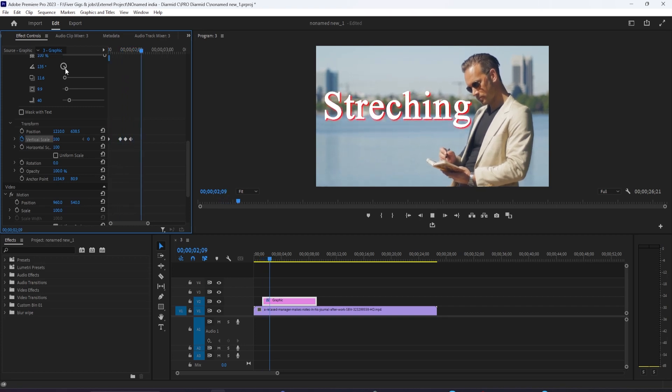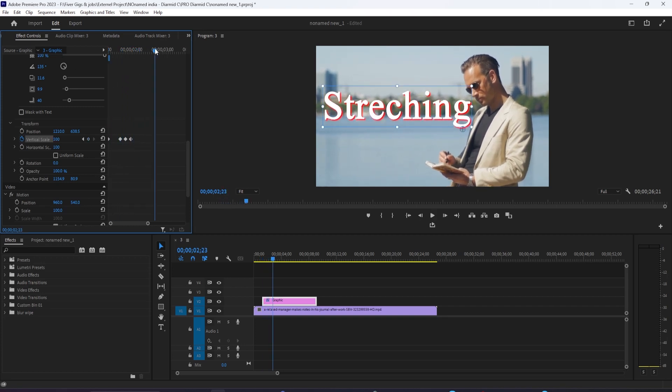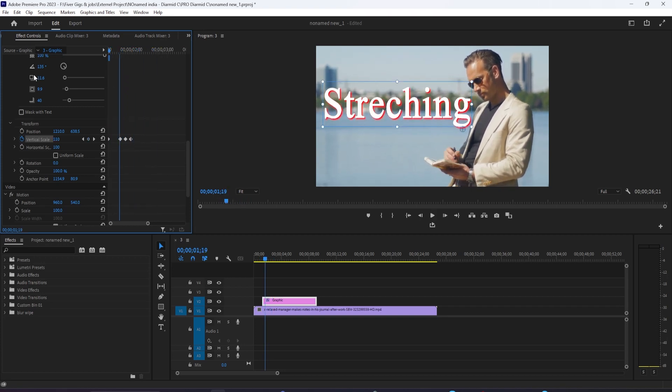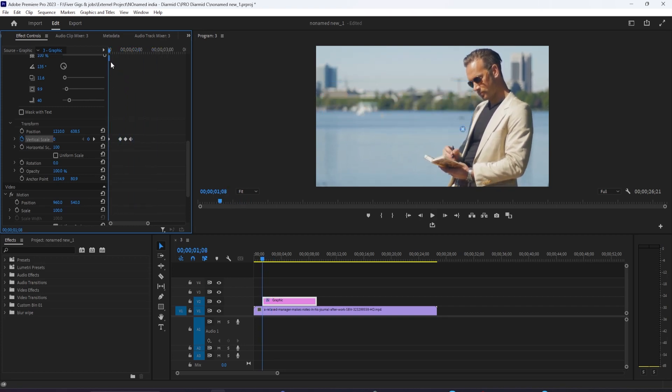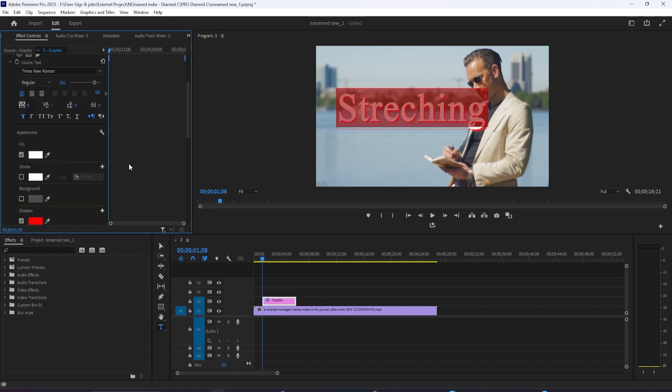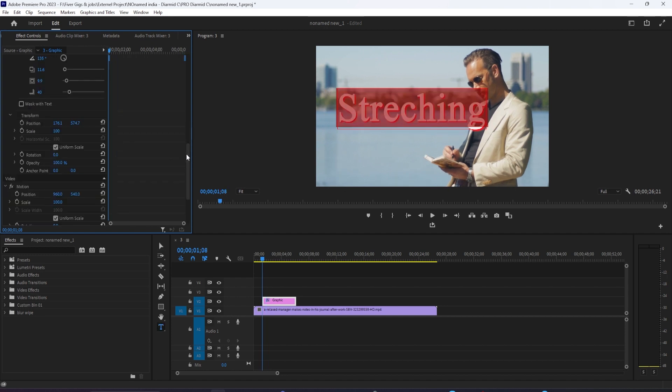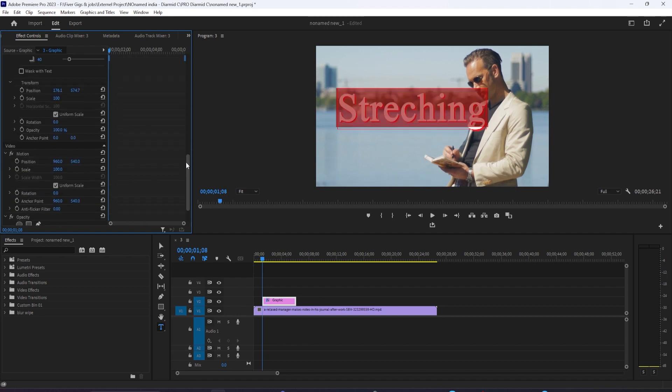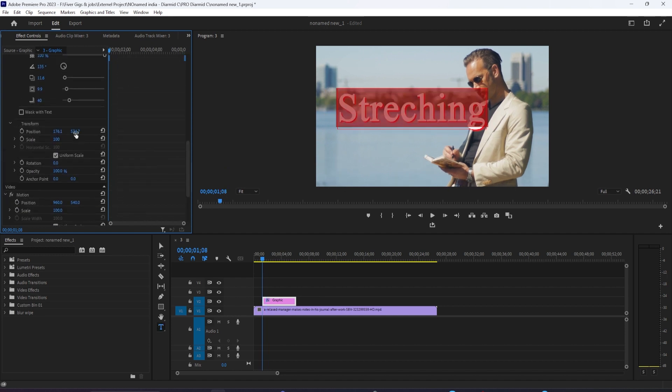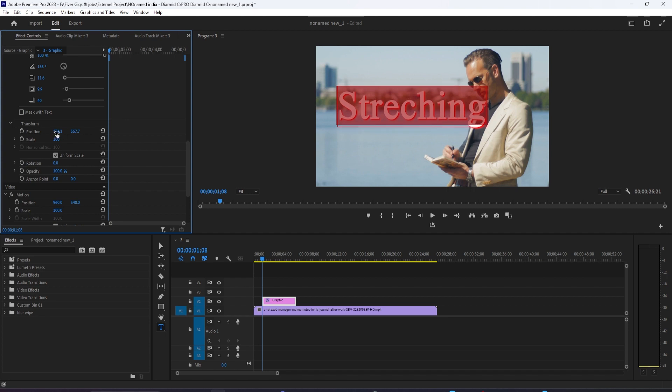In this video, I'm going to show you how to do this text stretching effect. To get started, I just added a background video to my timeline. Let's begin by selecting the Type tool and adding some text to the video.